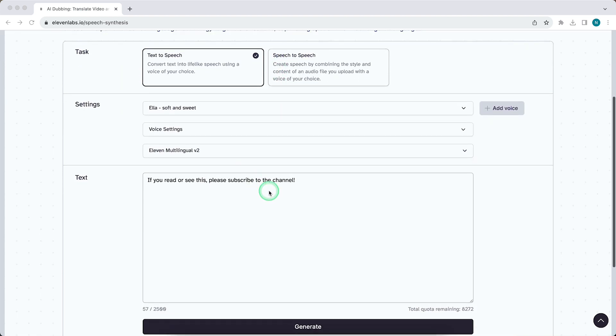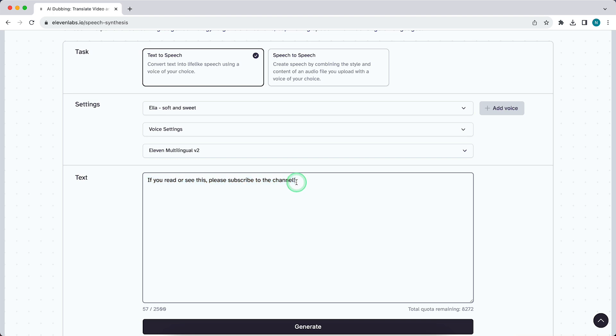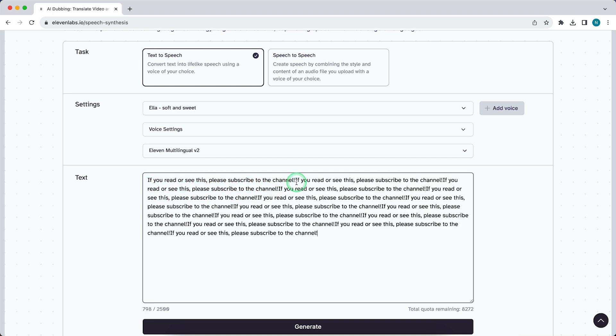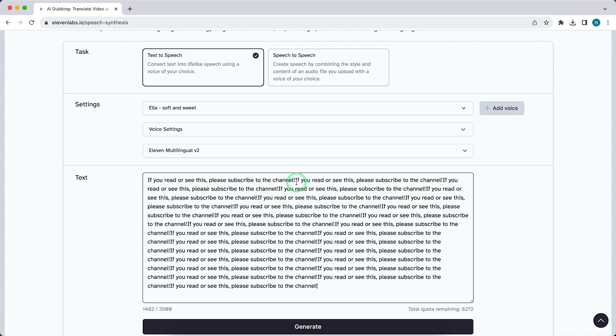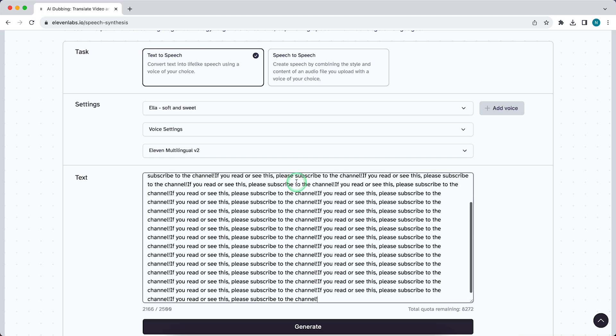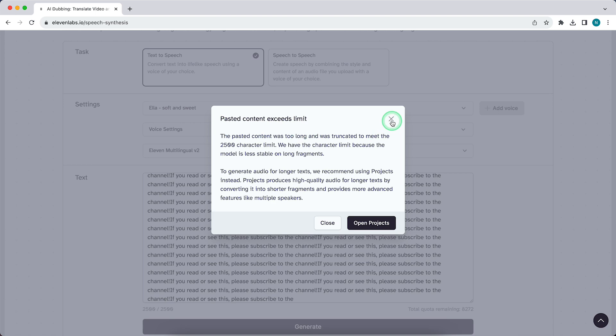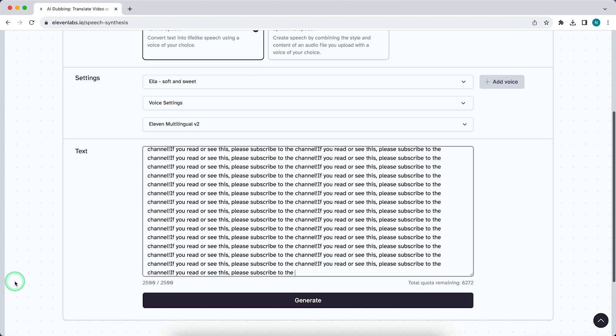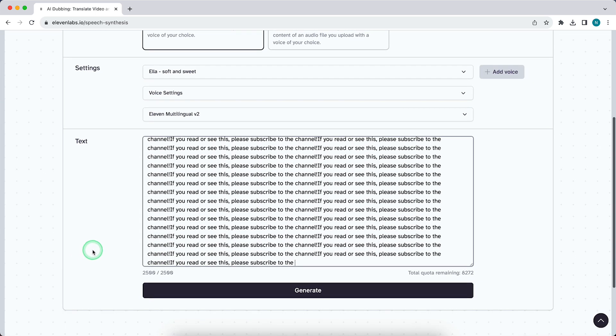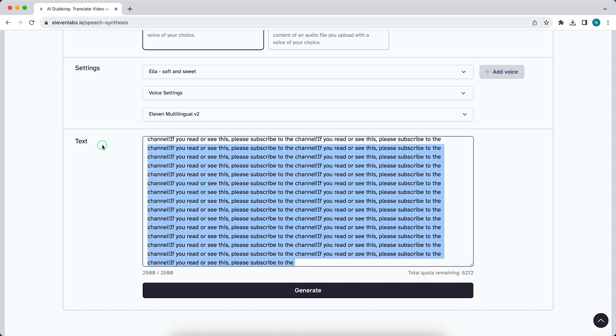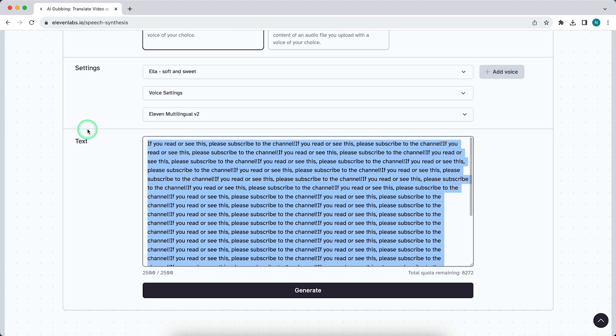Sometimes when you're typing longer types of text, very long texts, the error pasted content exceeds limit appears on your screen. Basically that means you reach the character limit, as you can see right here, 2,500 of the 2,500 characters, the character limit you can use.